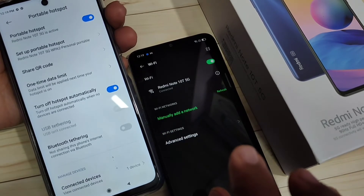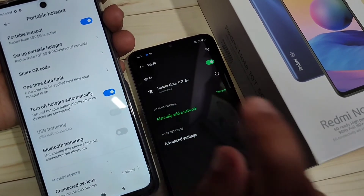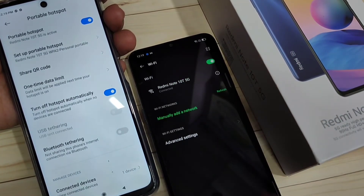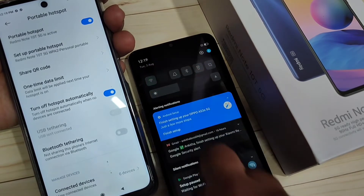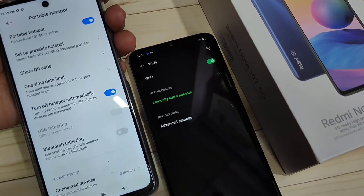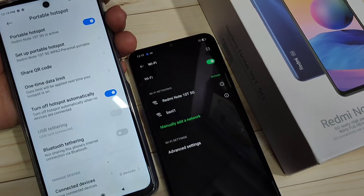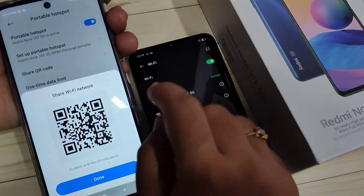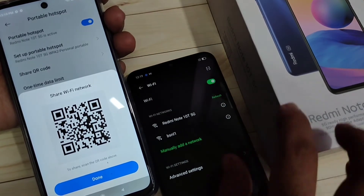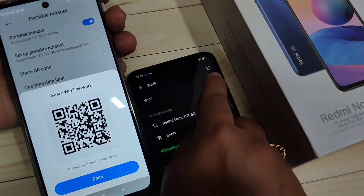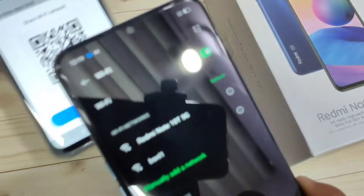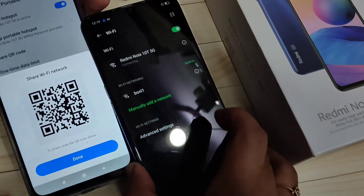In case you are not able to share your Wi-Fi password, I will show you how to connect without sharing the password. Disconnect the Wi-Fi network on the other device. On the hotspot device, tap 'Share QR Code'. On the other device, tap the QR scanner on the top right side and scan the QR code.